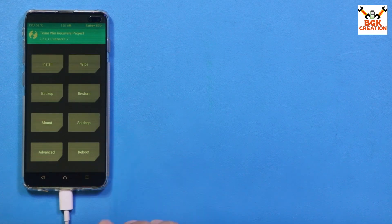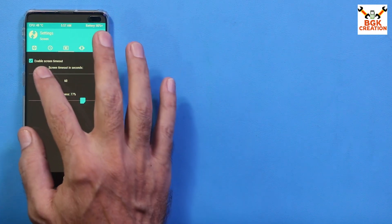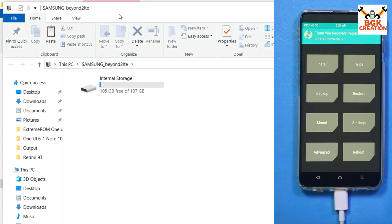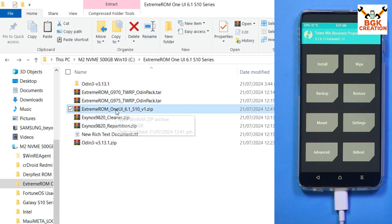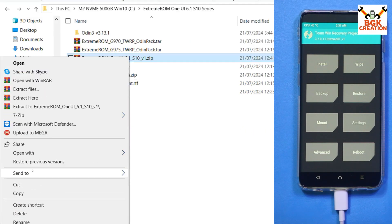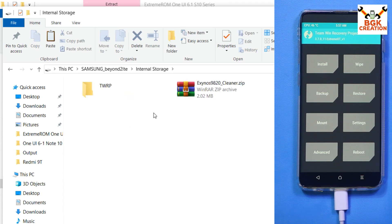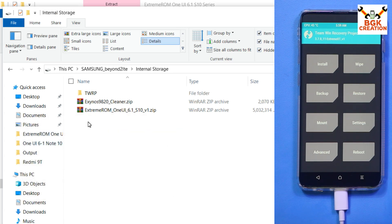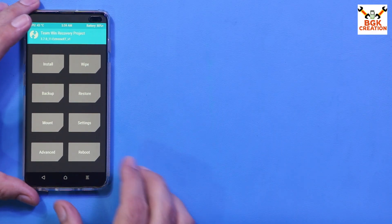Allow modifications. Go to Settings, set screen timeout to maximum and adjust brightness. Go back to the main screen — internal storage is visible. Go back to the downloaded folder and copy the ROM file — Extreme ROM One UI 6.1. Go to the internal storage of the phone and paste the ROM file there. After copying is done, disconnect the cable from the phone, then tap Install on the phone.